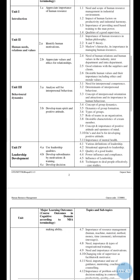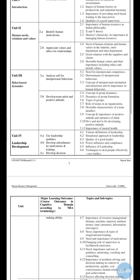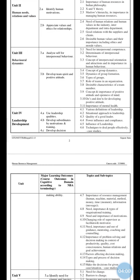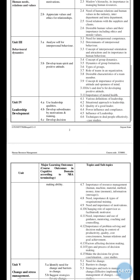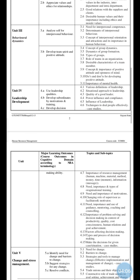The fourth topic of Unit 2 is need of human relations and human values in industry, and inter-department and intra-department relations in an organization. Fifth topic is good relations with supervisors and clients. Sixth topic is desirable human values and their importance, including ethics and moral values.